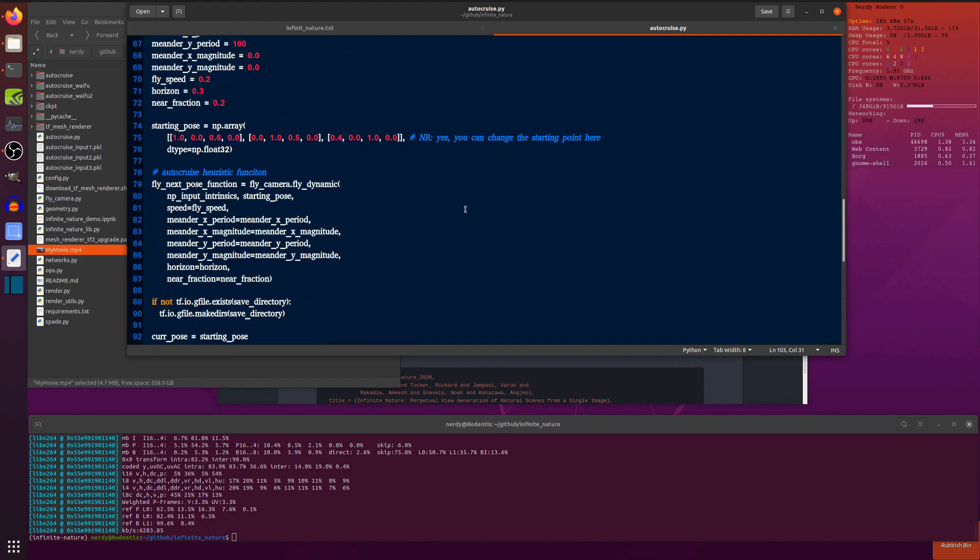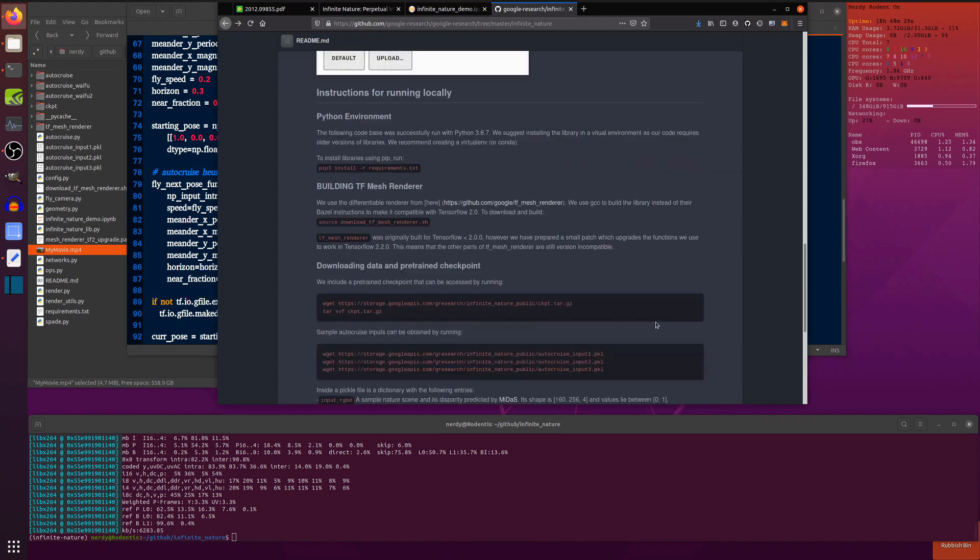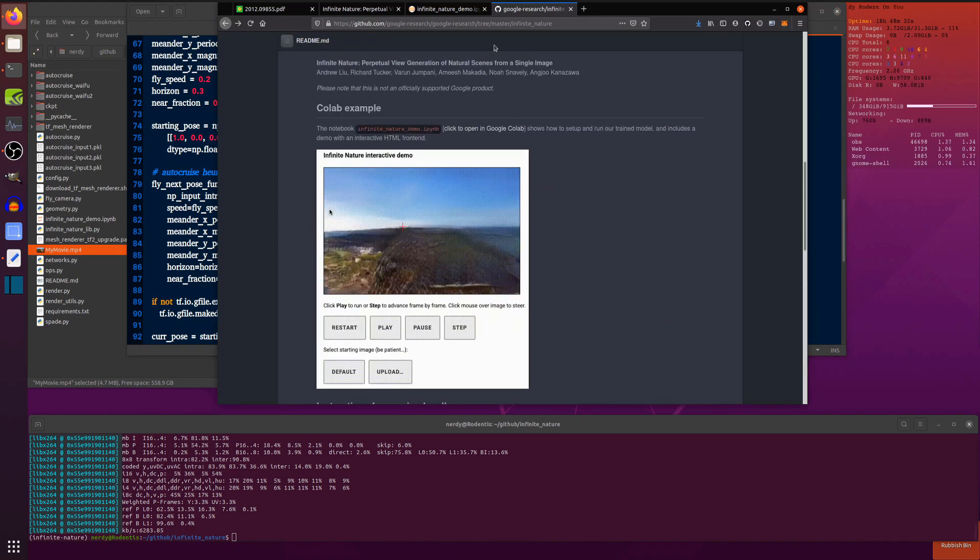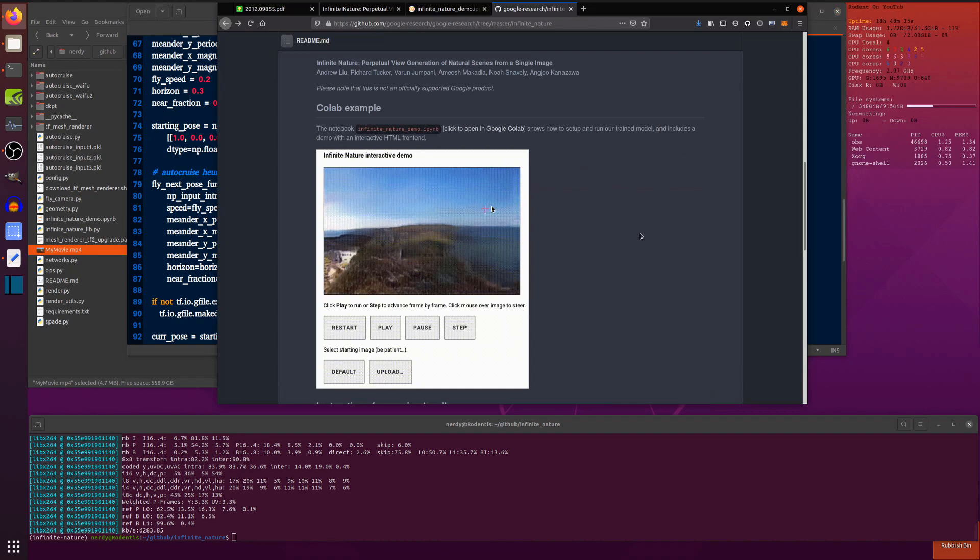So yes, there you go. Infinite nature. Lots of fun. And yeah, do enjoy Google Colab notebook or running it locally. That's it for now. Rodan's out.